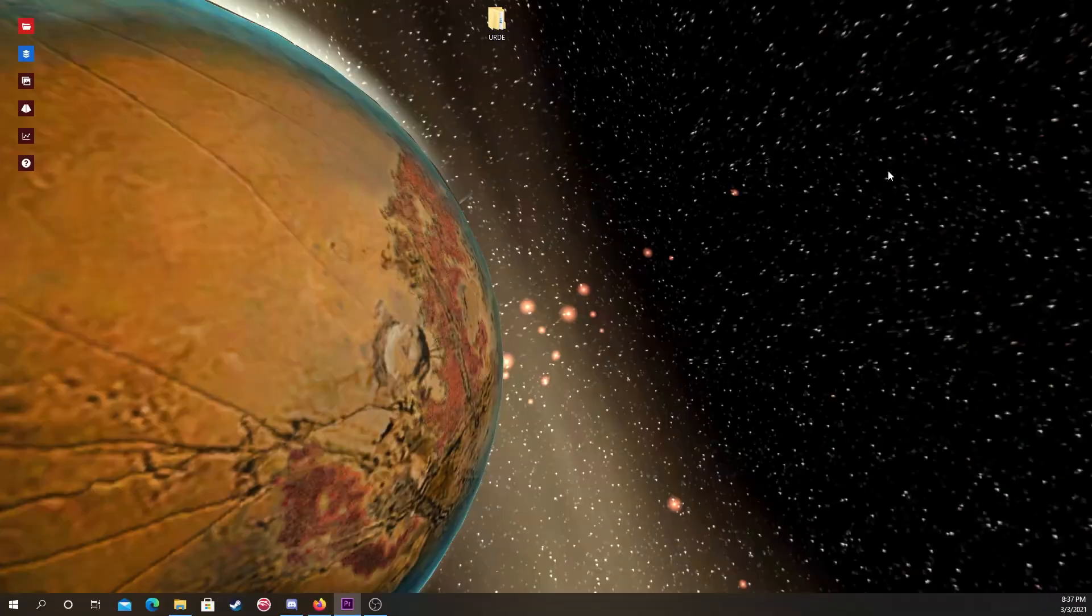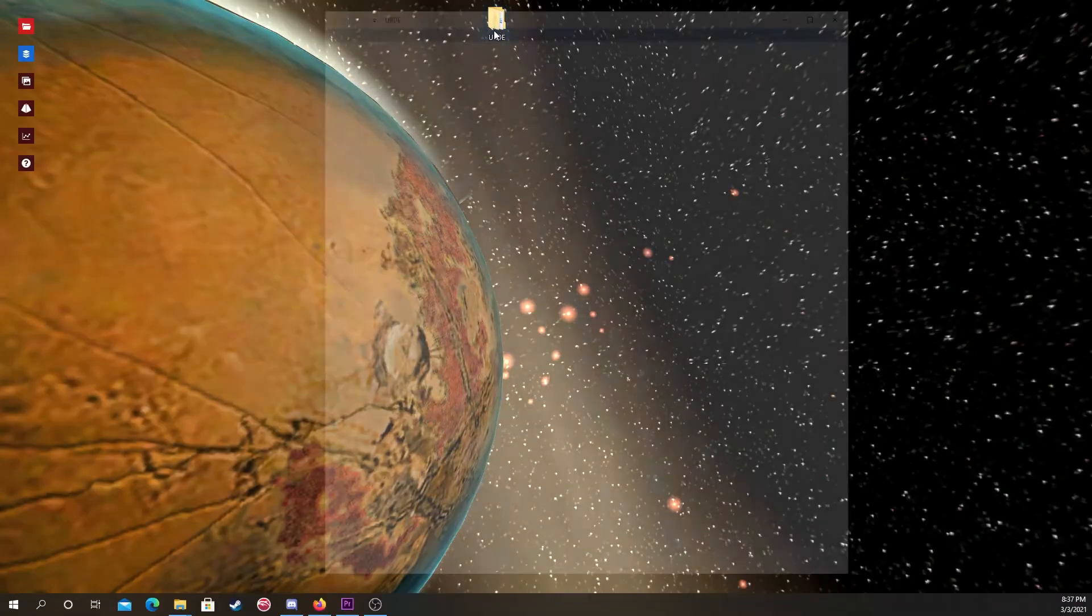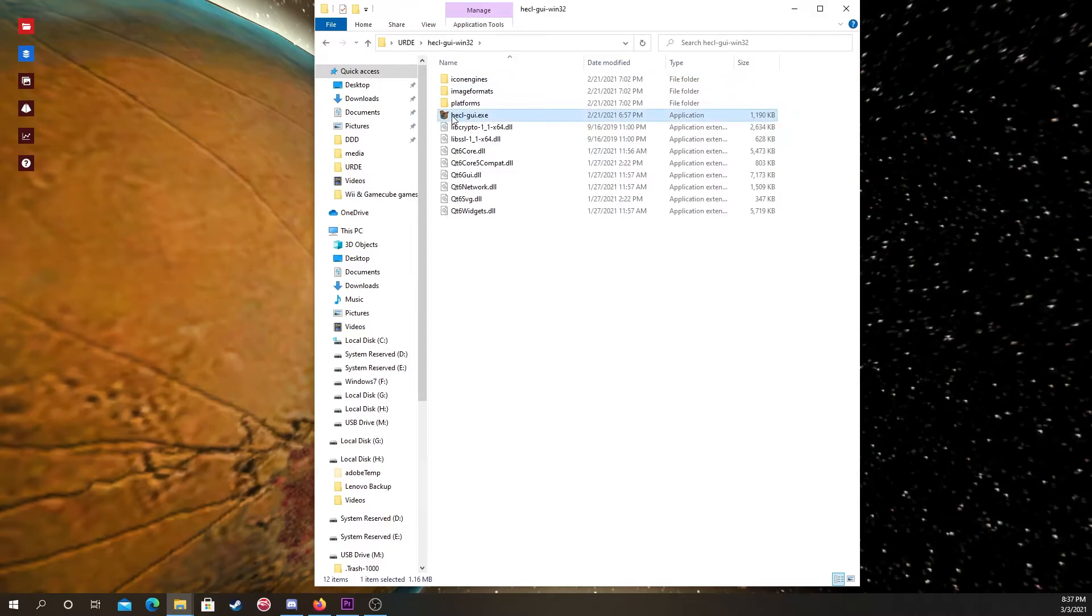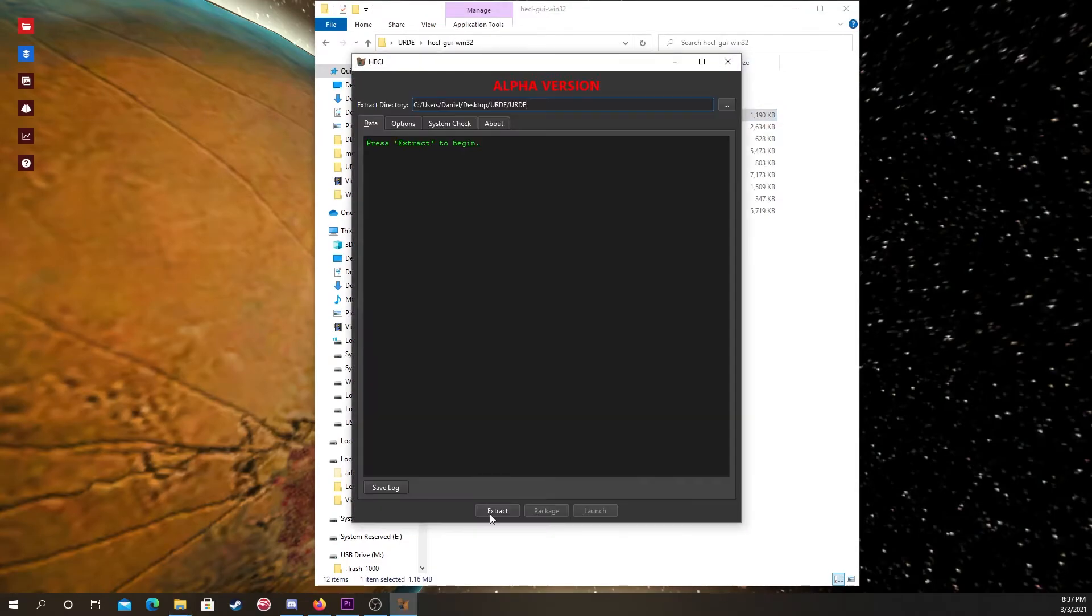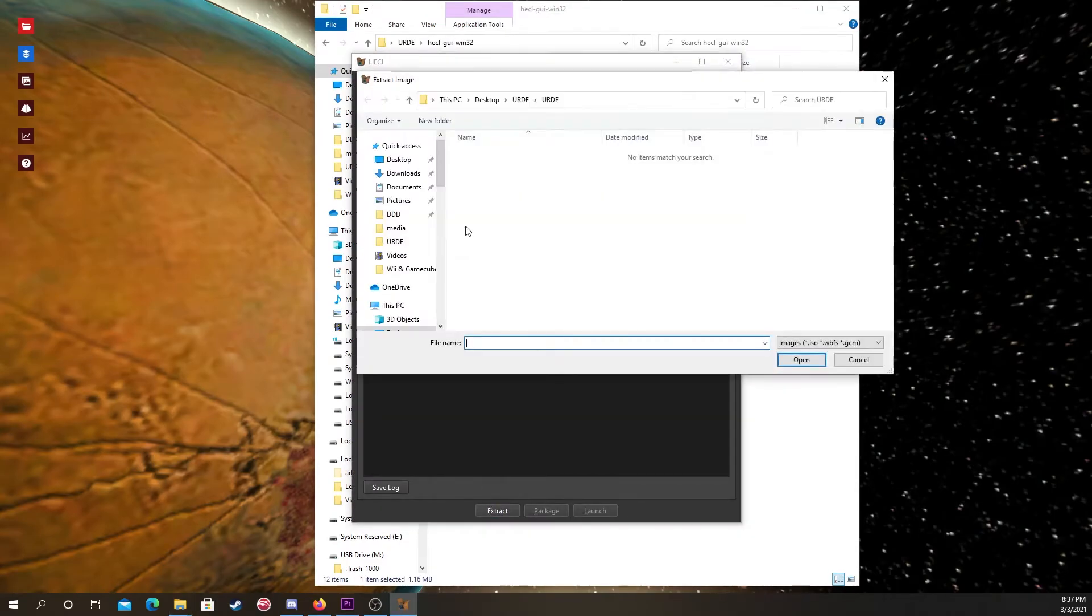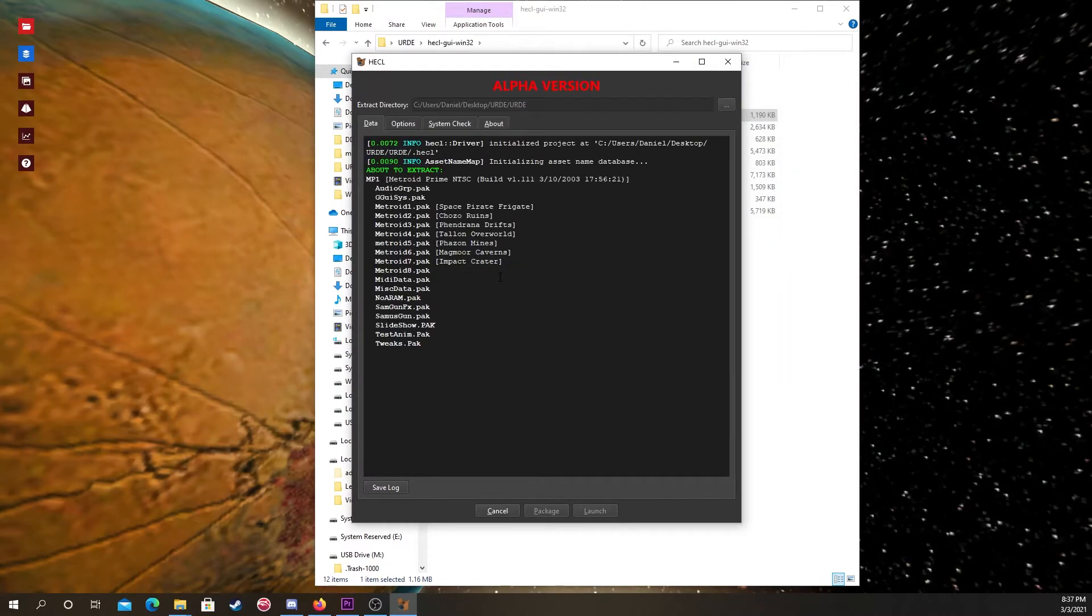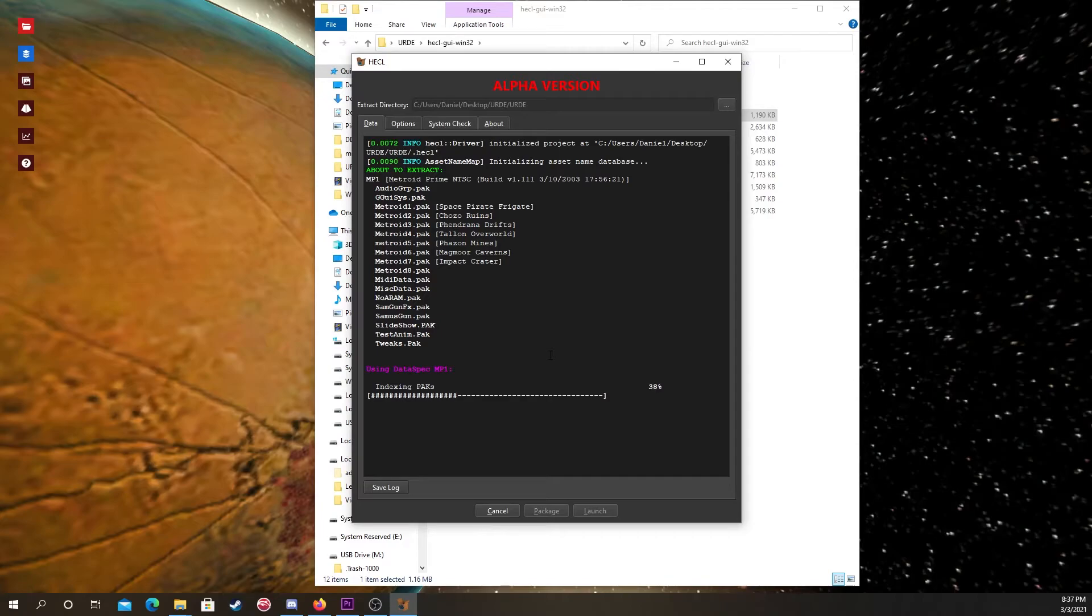And now, we can finally begin the extraction. So, open up Heckle GUI again, click extract, then locate the spot you have your ISO in. Click it, then just wait for it to extract. Extraction takes a little while at times, so you can just let it run in the background.